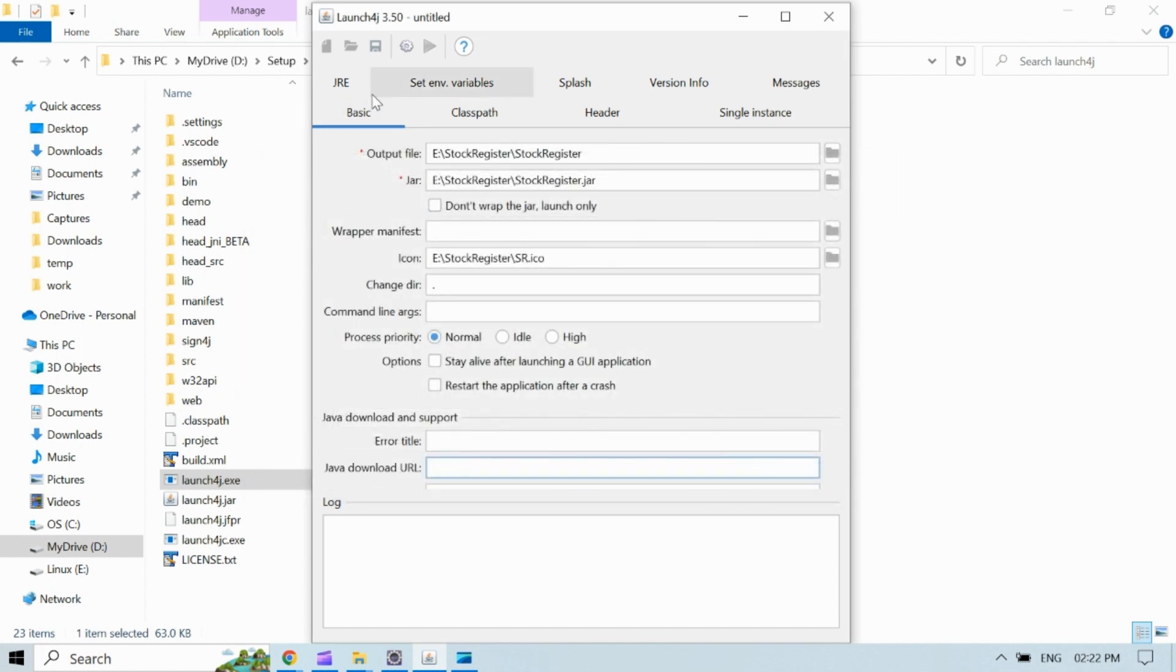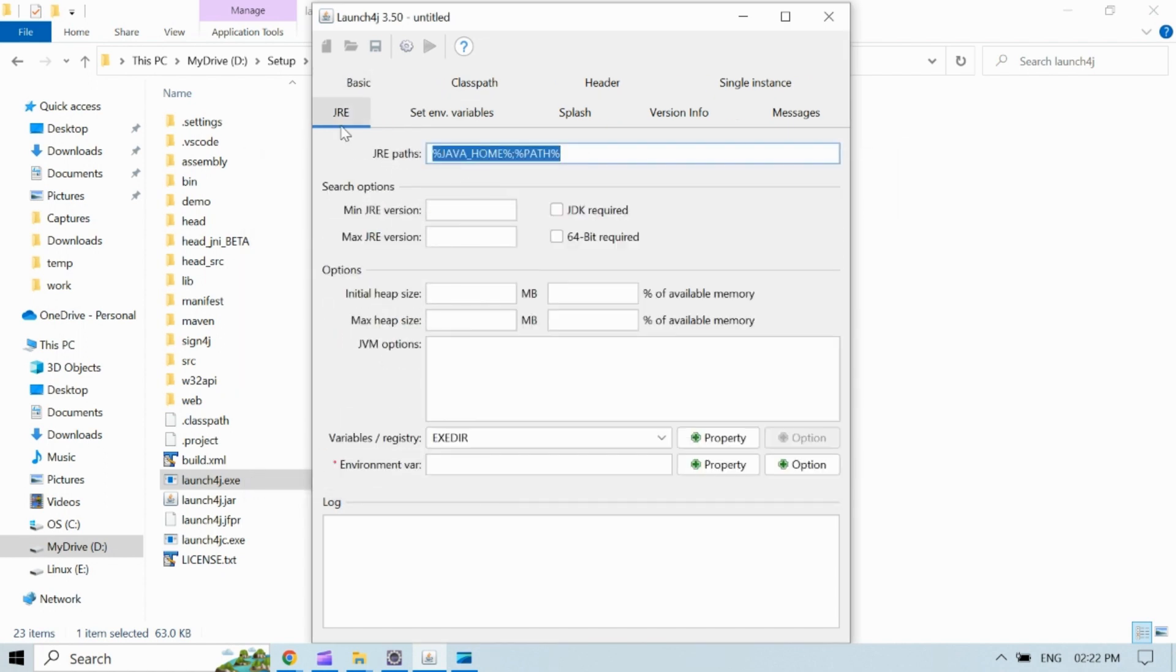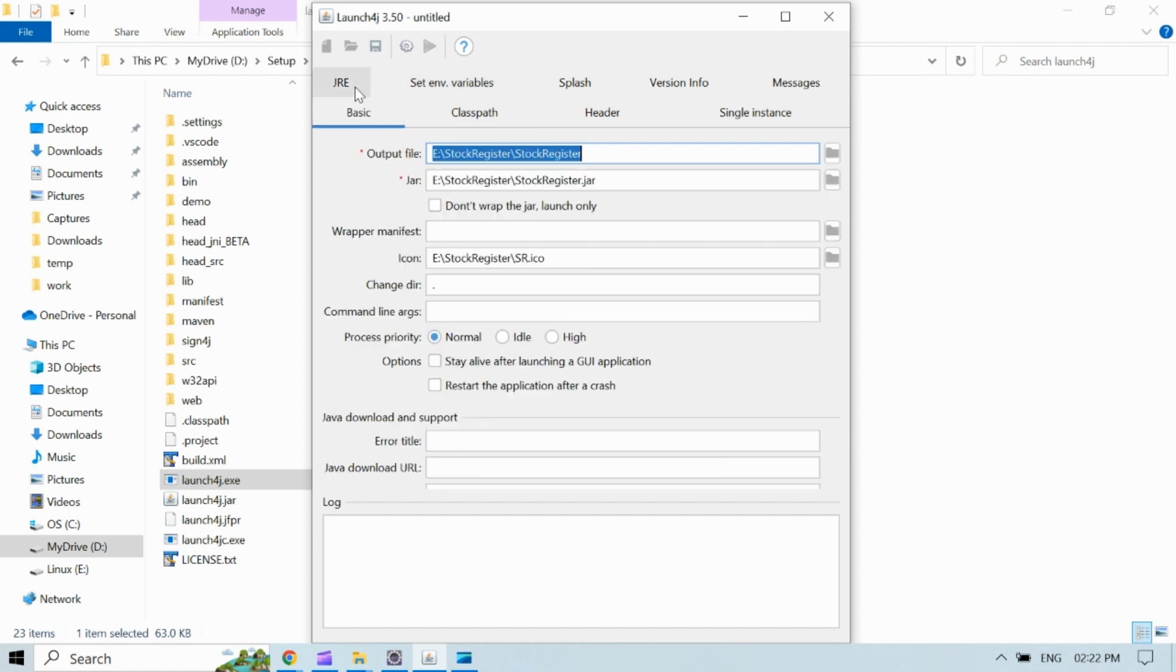Rest of the configurations are optional. You can fill if you want to add additional information to the exe file. Otherwise you can skip. So with minimal required configuration we are good to go.